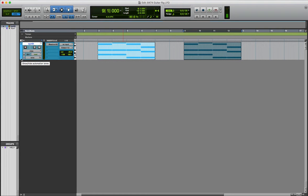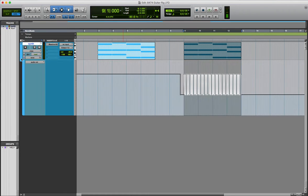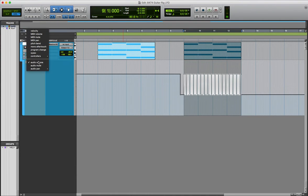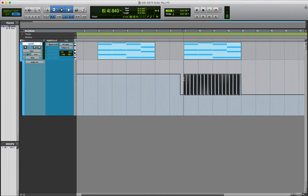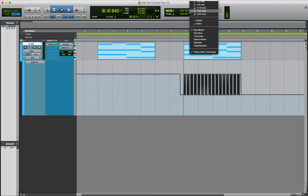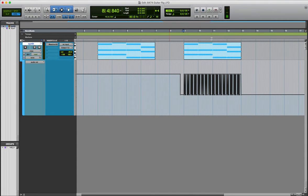So you can basically do it in any DAW, but in Pro Tools you pull this down and put big audio volume and it looks like a pain, right? It's really not that hard to do. But basically what you want to do is have your grid set to 1/32nd notes.